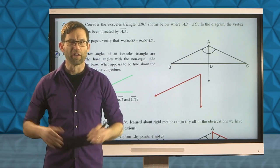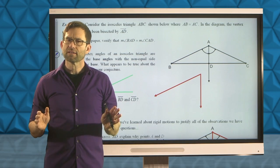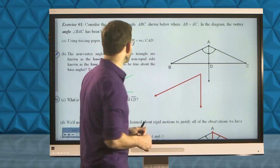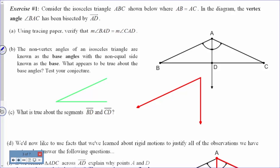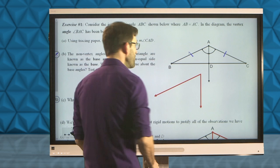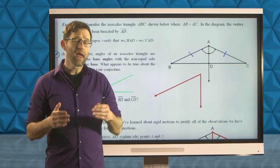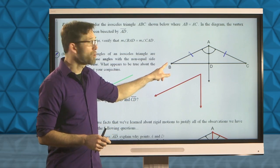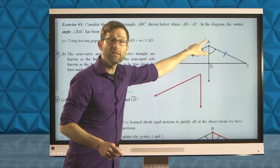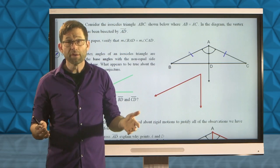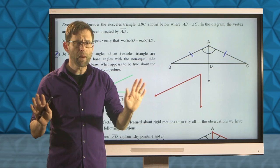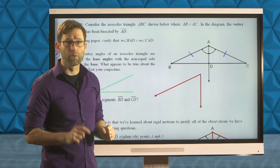Exercise number one fills up the entire first sheet because it's a big exercise. Consider the isosceles triangle ABC shown below, where AB equals AC. In the diagram, the vertex angle BAC has been bisected by AD. One of Euclid's most basic axioms is that every angle has a unique angle bisector, so we can definitively draw that angle bisector in. Remember, the angle bisector means these two angles are congruent to one another.